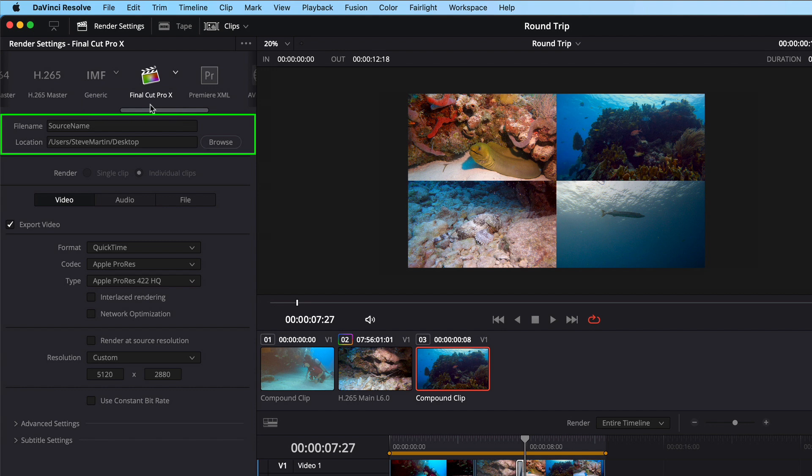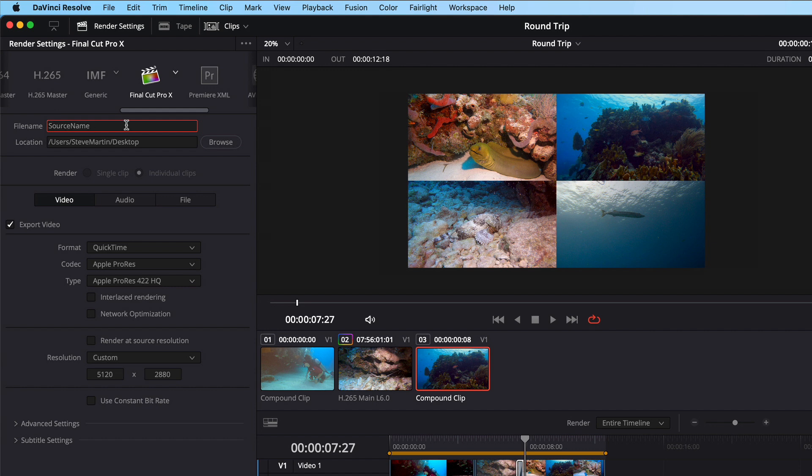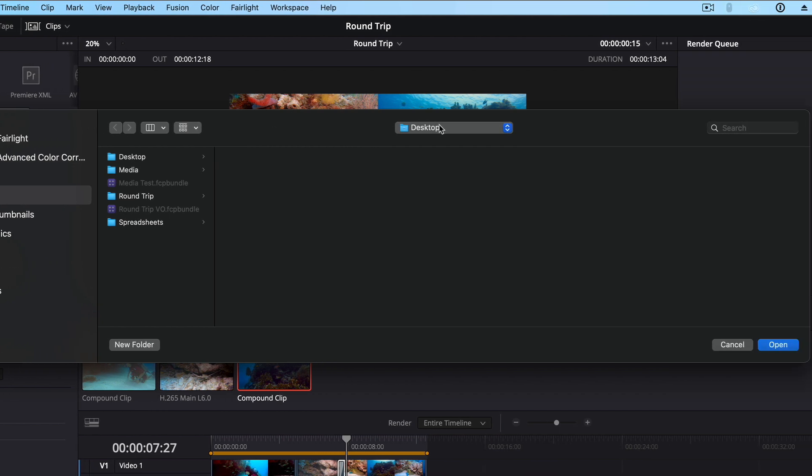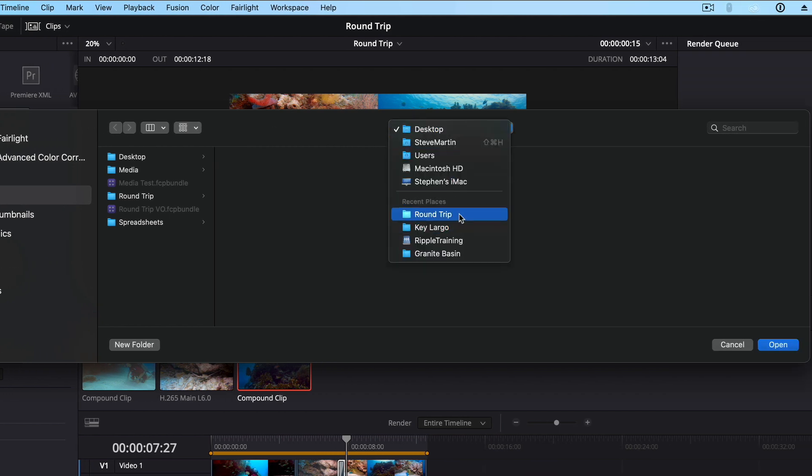At the top, we have file name and location. The file name says source name and can't be changed. If we made a change to the names of our media, it would not relink properly when importing the XML back into Final Cut. I'll choose a location by clicking Browse, selecting a folder, and then click Open.